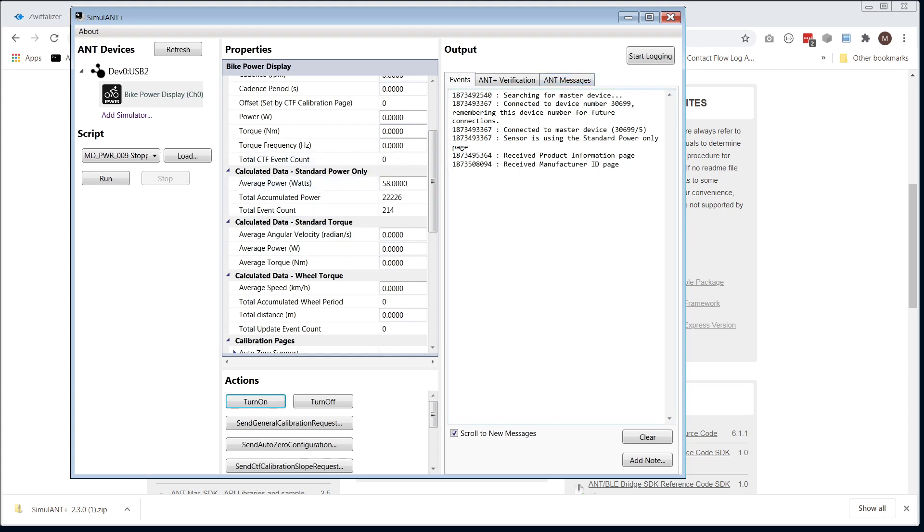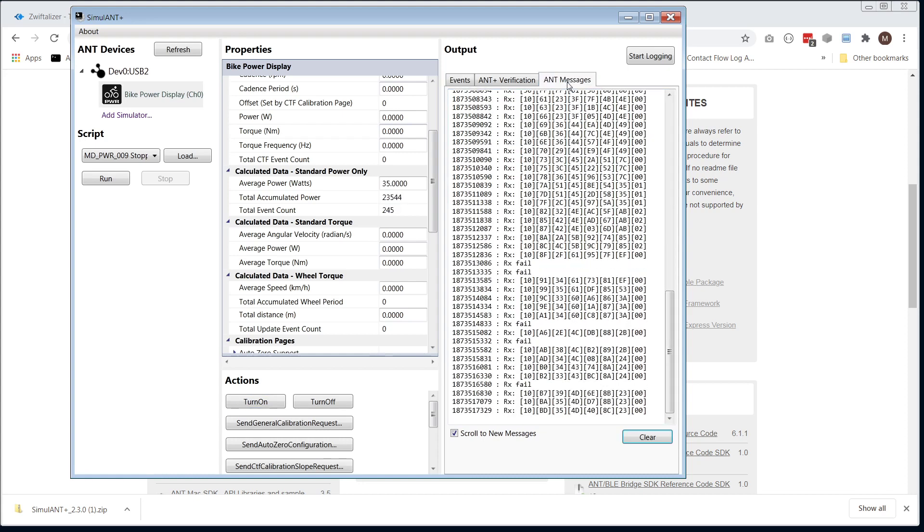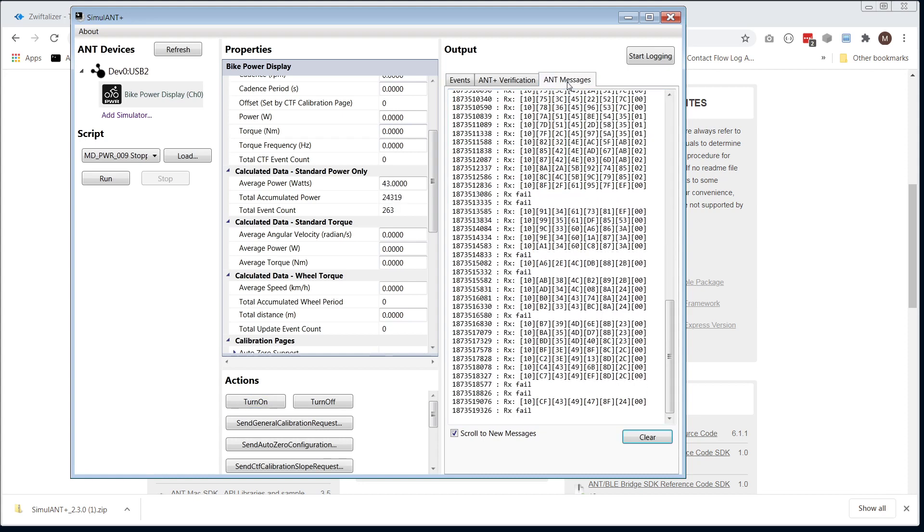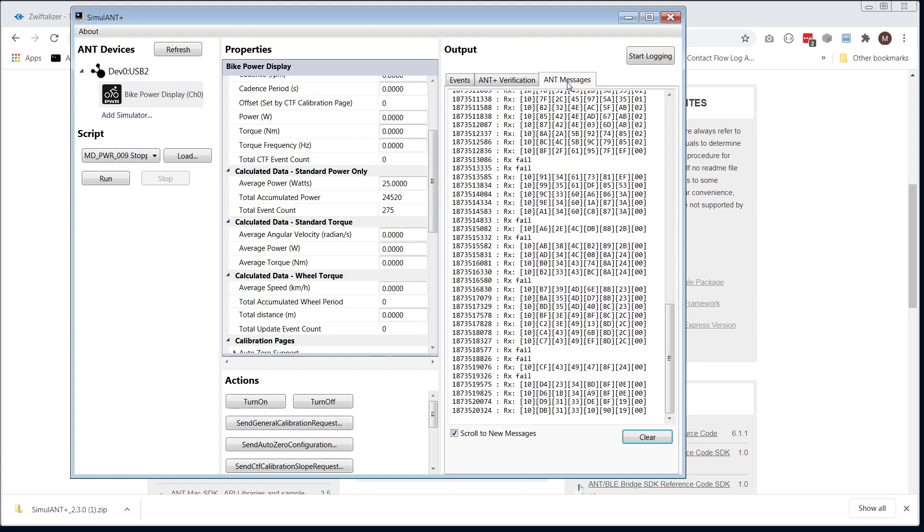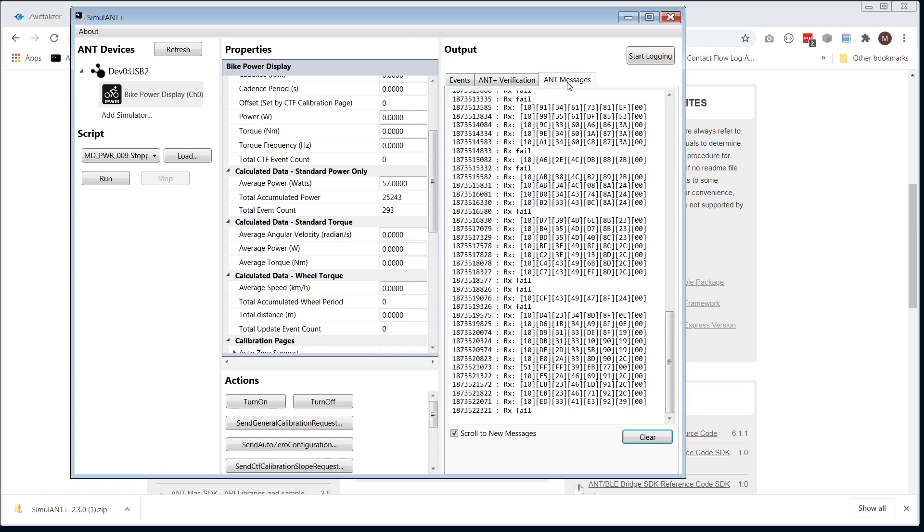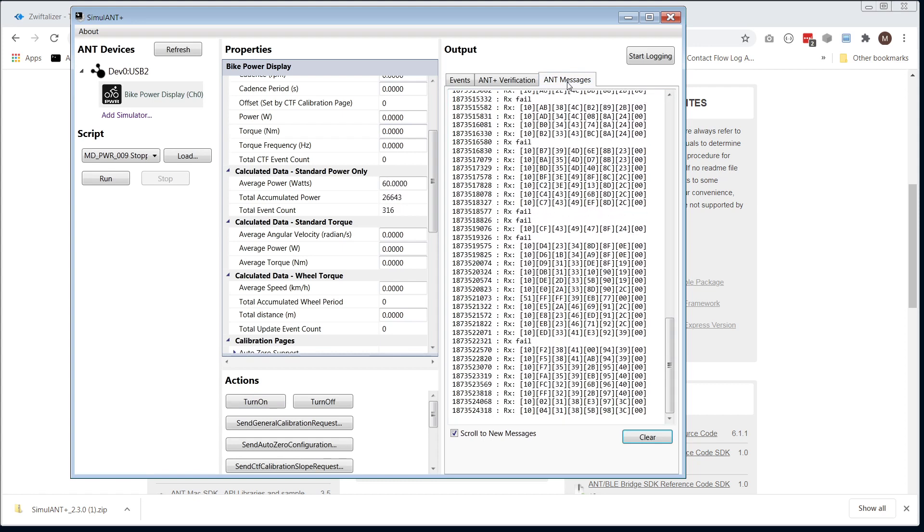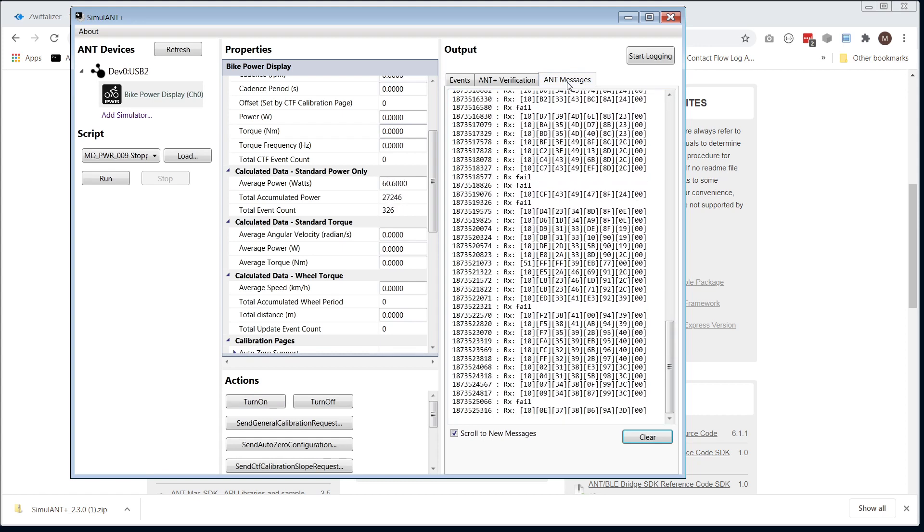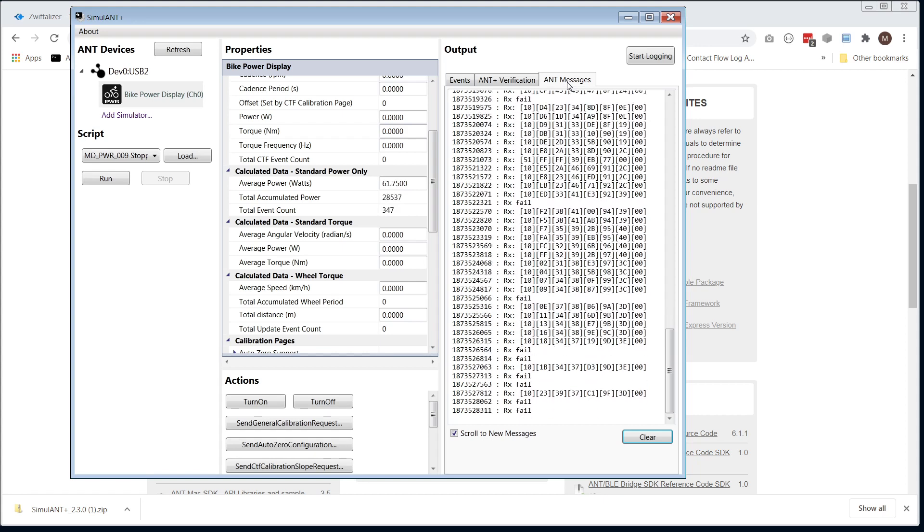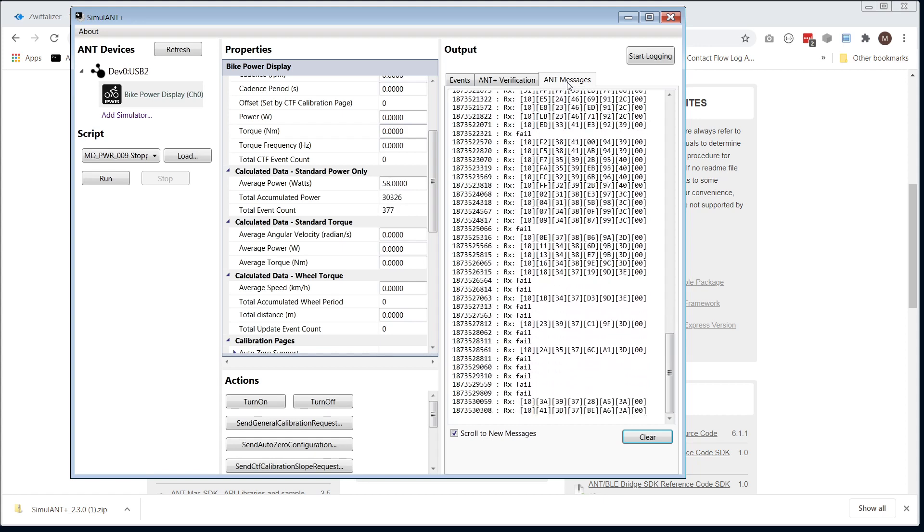Then what we really want though are the ANT Plus messages coming through the log. So you can see mine isn't perfect there. There's a message every quarter of a second, and every now and then you see RX fail.